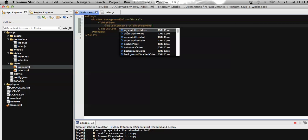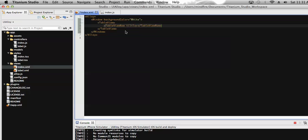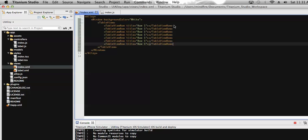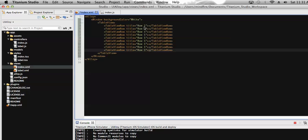The TableViewRow has a property called 'title', which is responsible for displaying data on that row. Let's add a row text called 'Row 1', then add a few more rows, changing the row text for each different row.